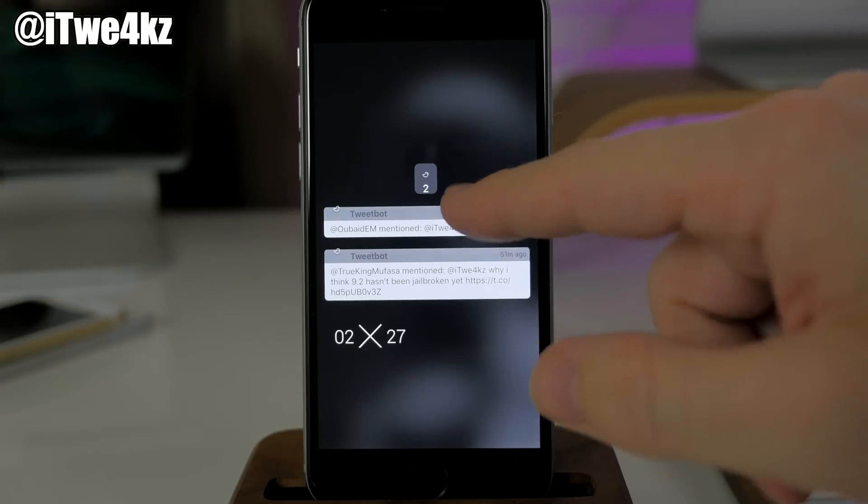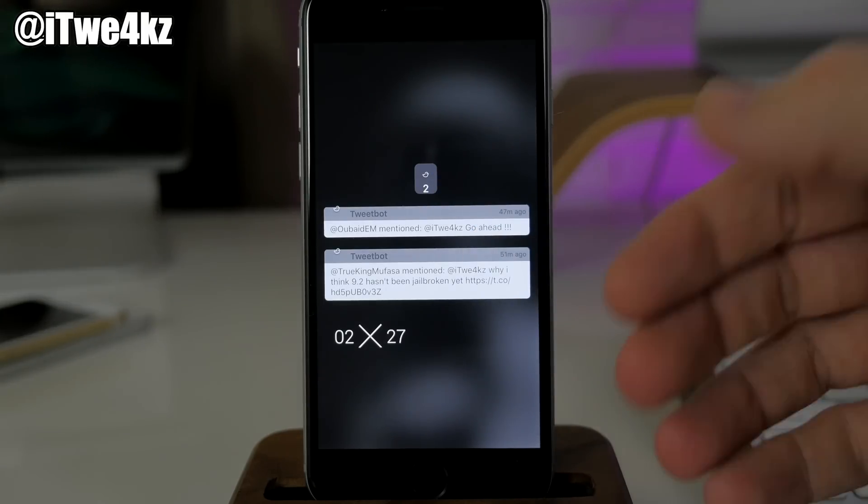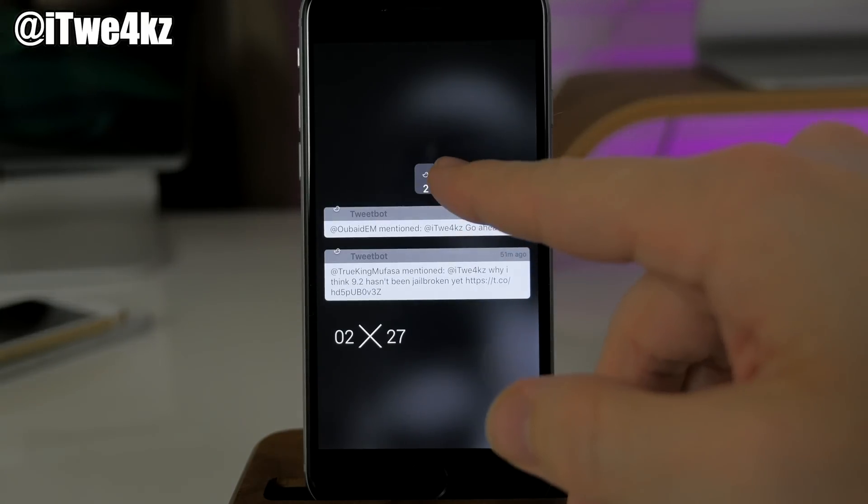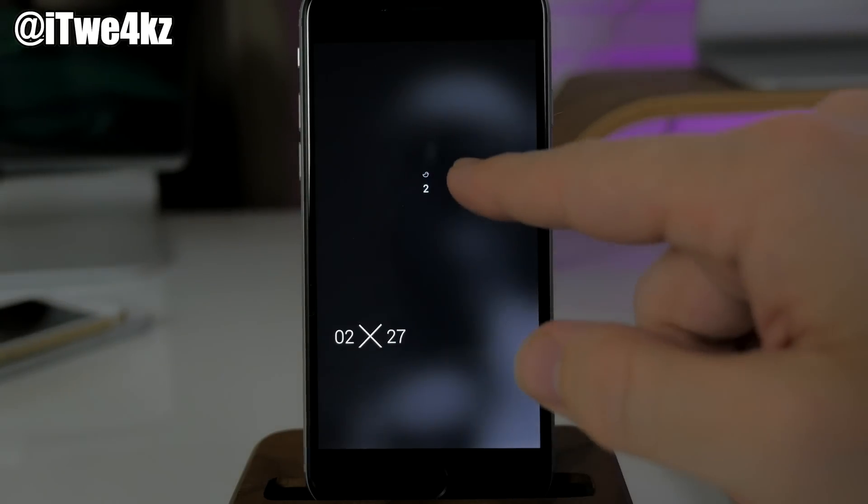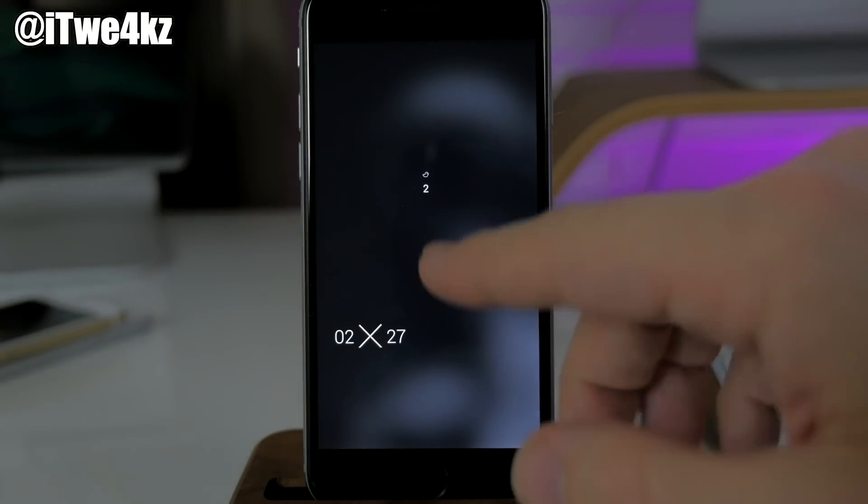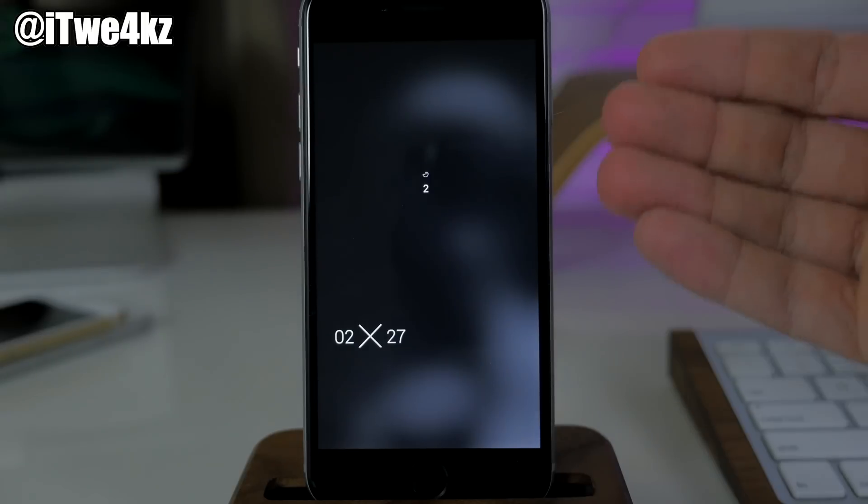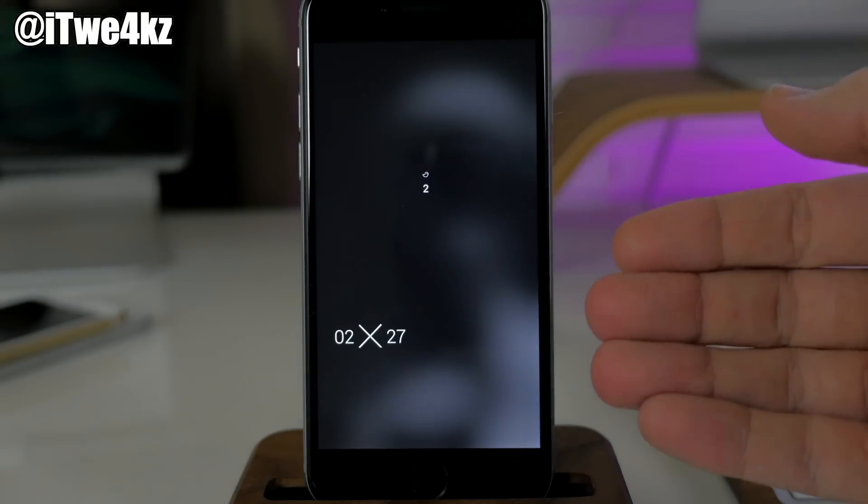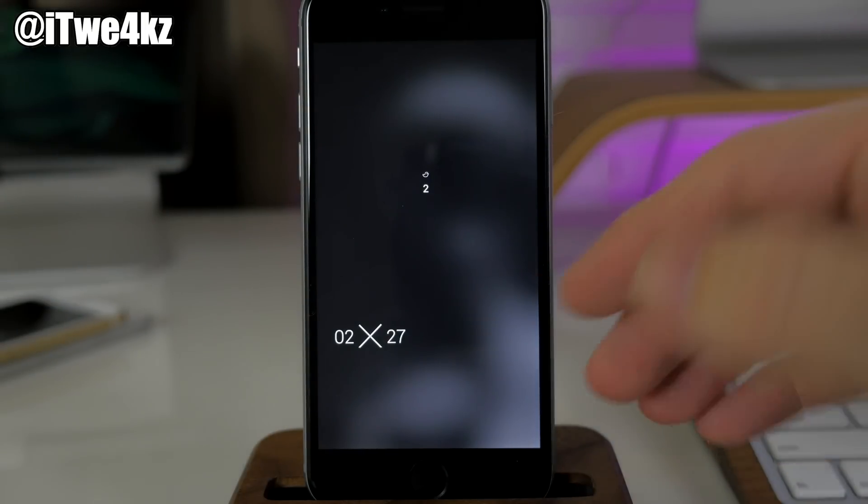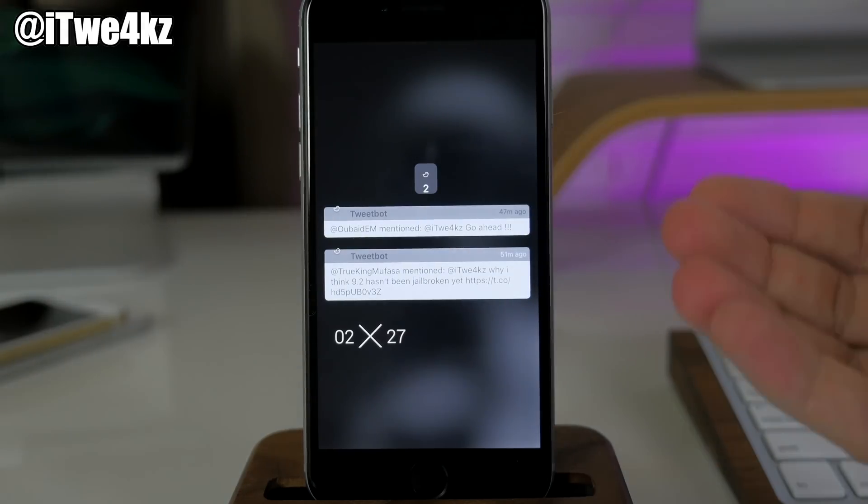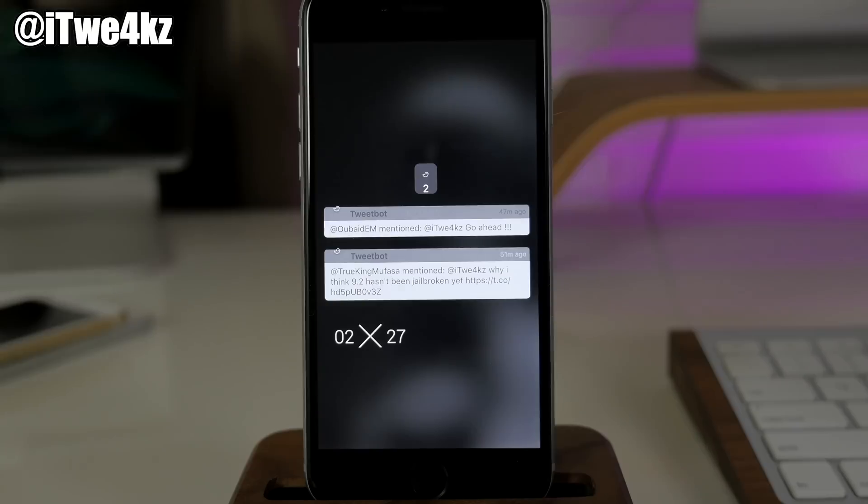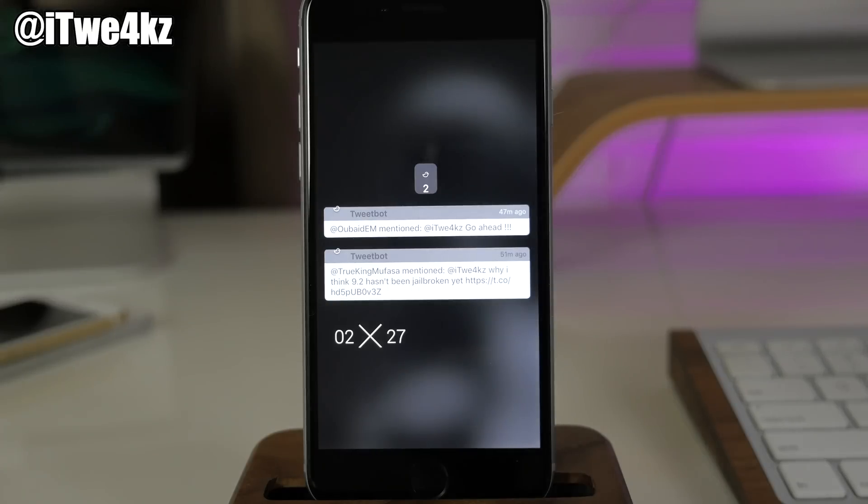If you got a text message, your text message icon is going to be right here and you can tap on that instead of Tweetbot and it's going to show you notifications for messages. It's really nice and organized and helps keep your notifications in order in a really clean way.